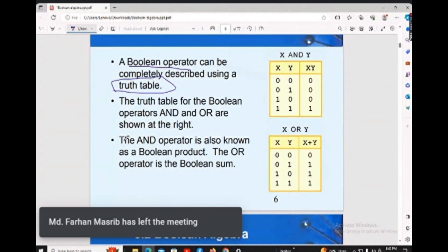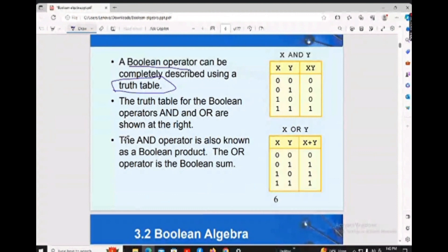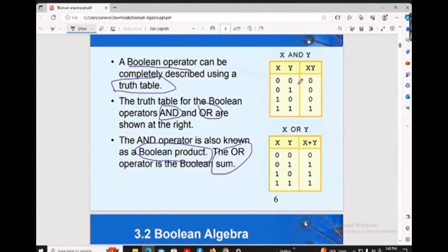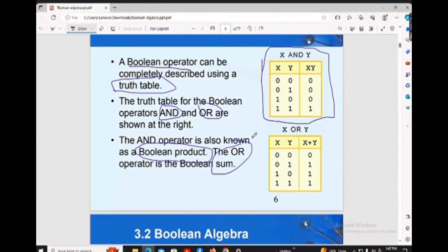Boolean operators are mostly key. There are many boolean operators — I would like to cover two of them. One is the AND gate and one is the OR gate. AND is one boolean operator and OR is another boolean operator. Here we have AND as a boolean product and OR as another boolean operator.